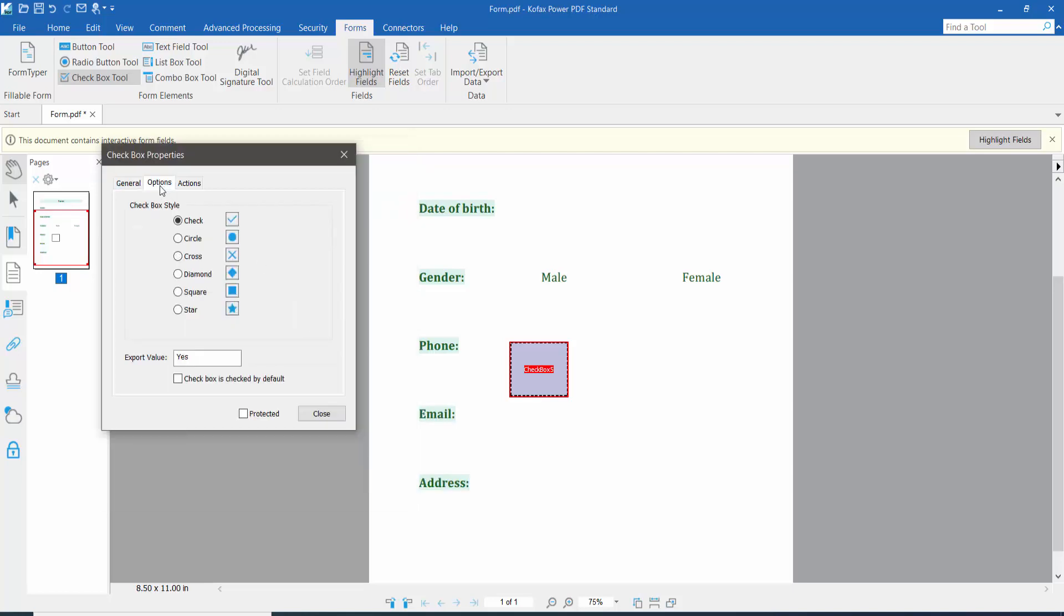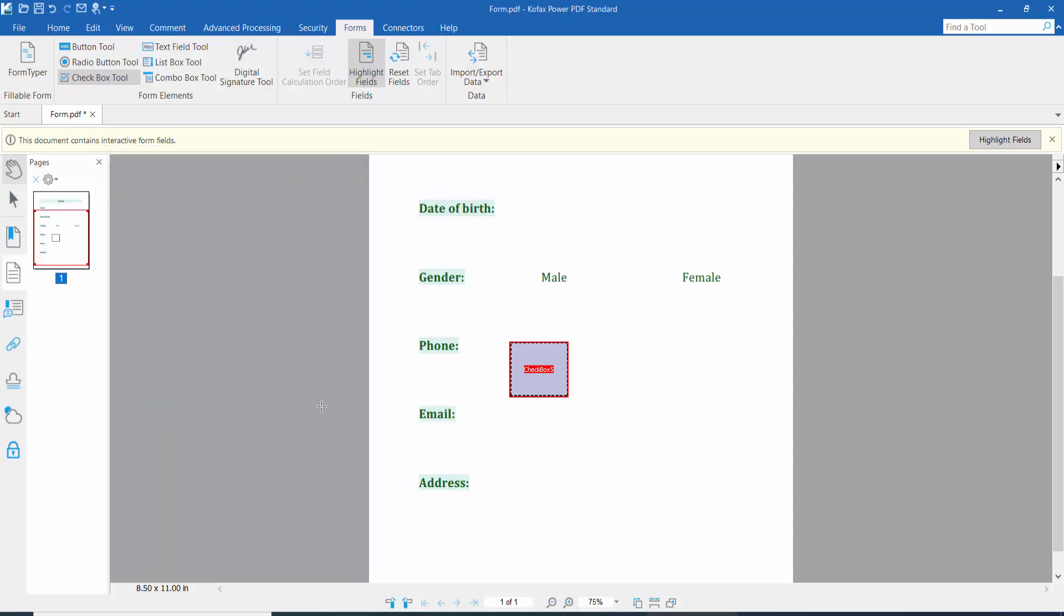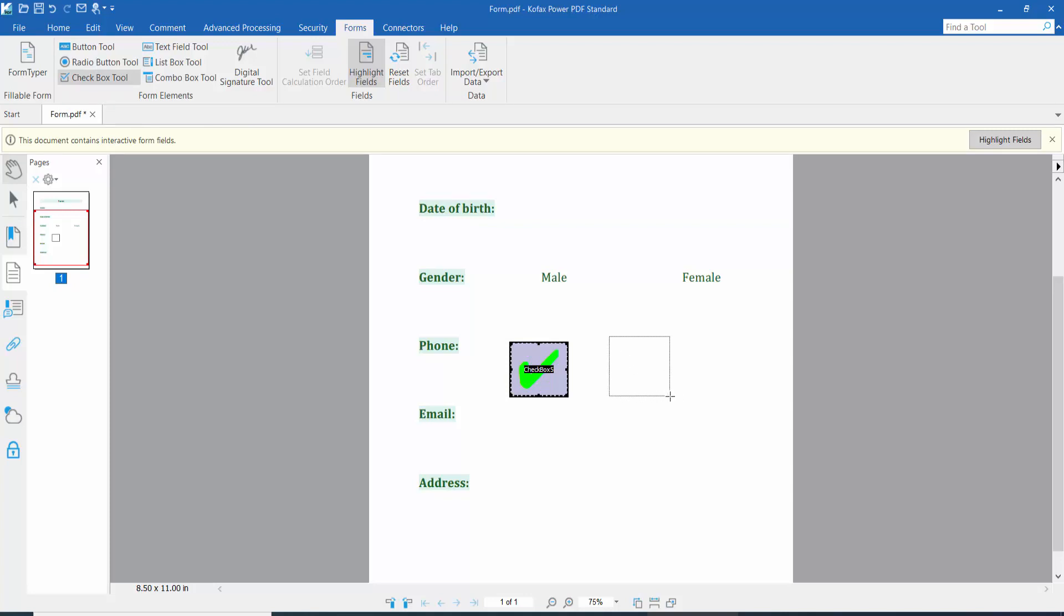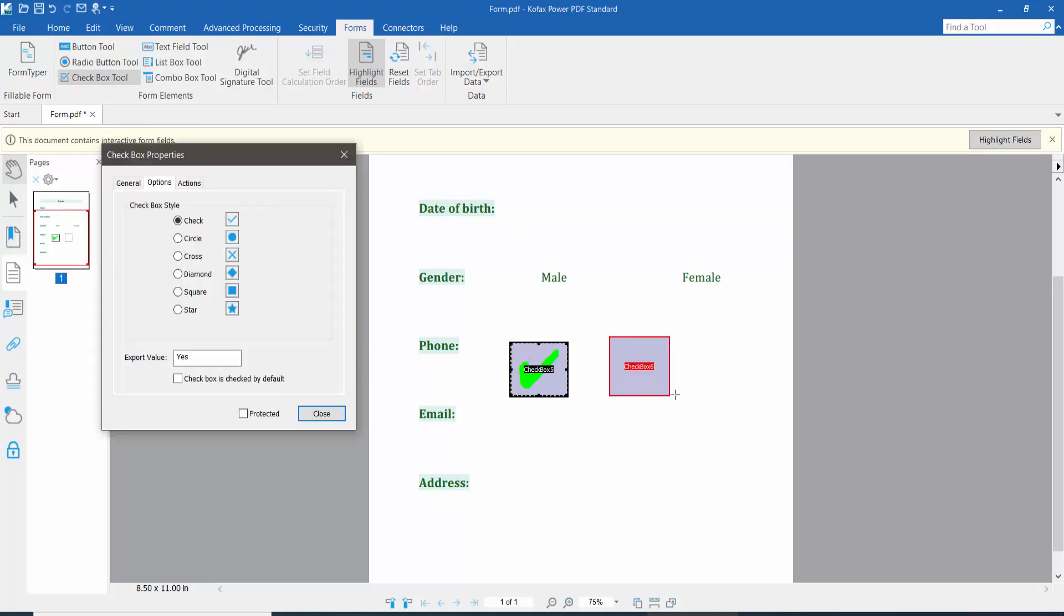also you can set here check mark, cross mark, circle, and diamond. Also check. Now click hand check mark and again click the checkbox and draw your checkbox for another one.